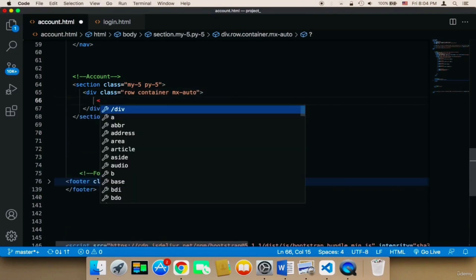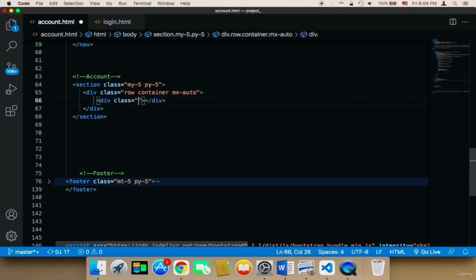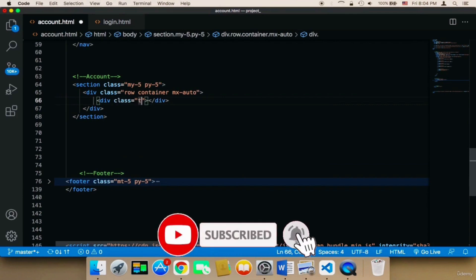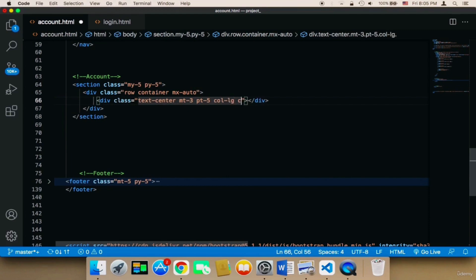I'm going to create the first column — a div with a class of text-center, margin-top-3, and padding-top-5. We need to specify the number of columns, so I'm going to divide the page into two equal columns: col-lg-6, col-md-12, and col-sm-12 for small screens.